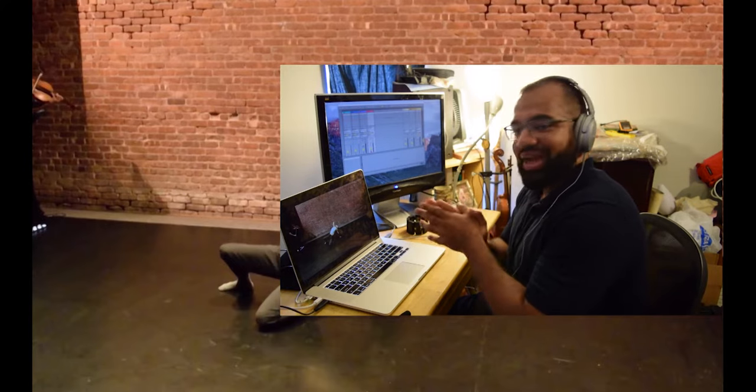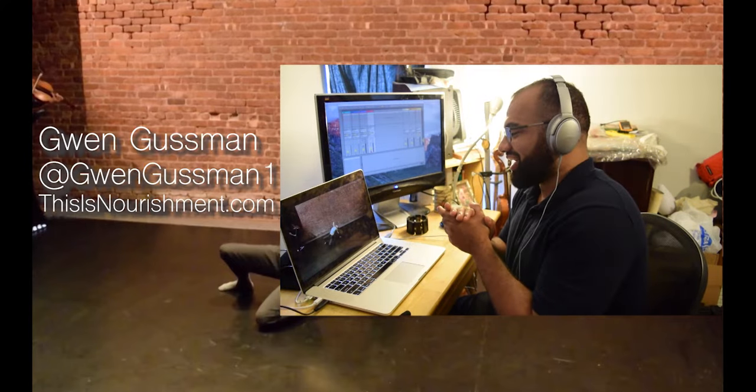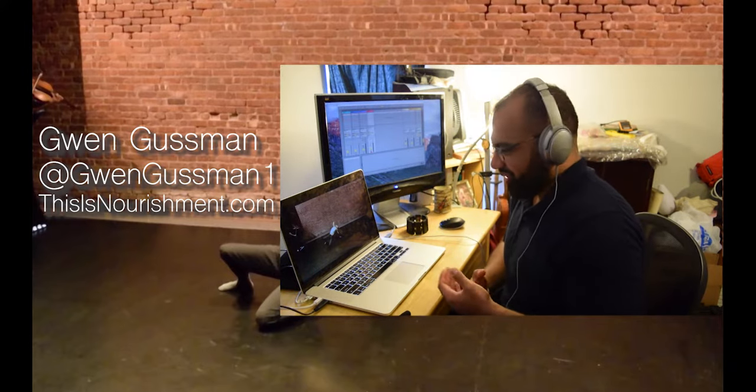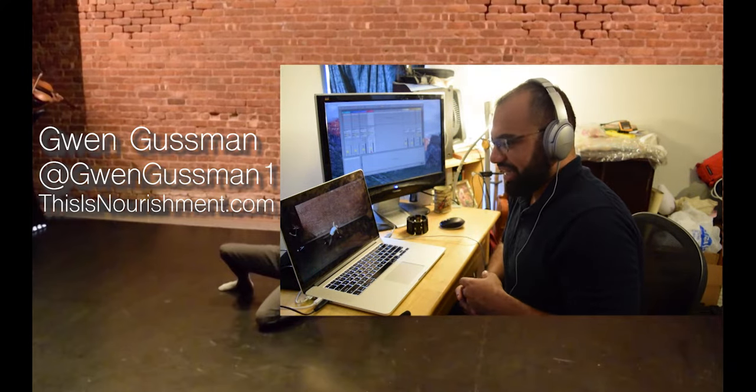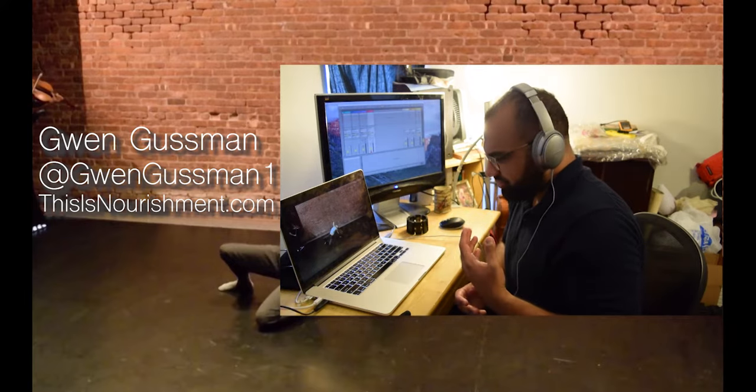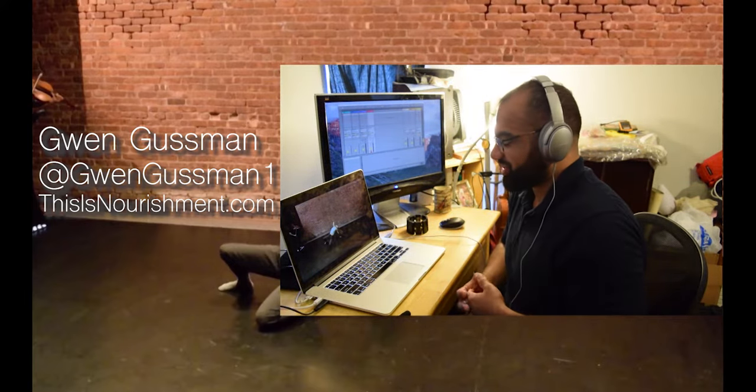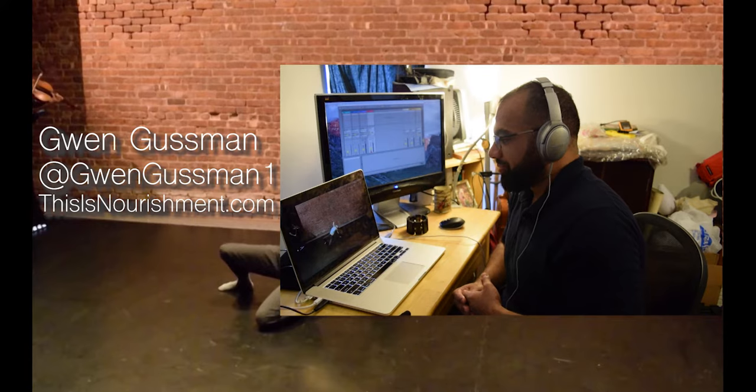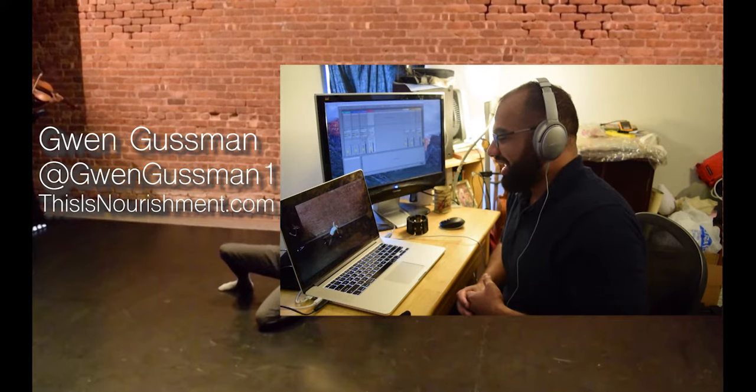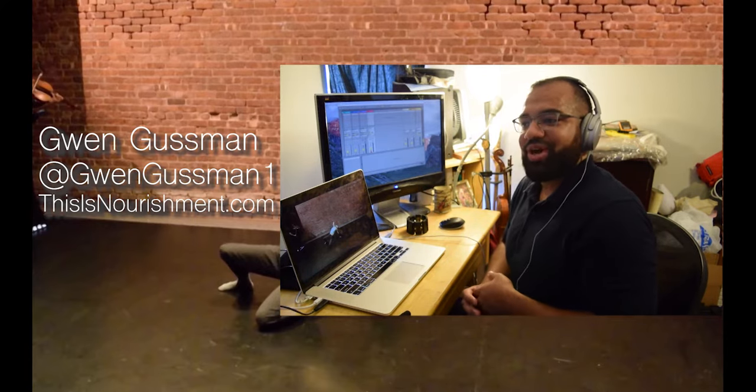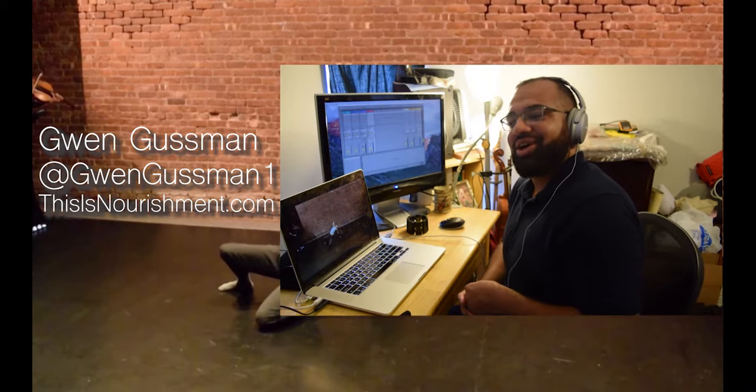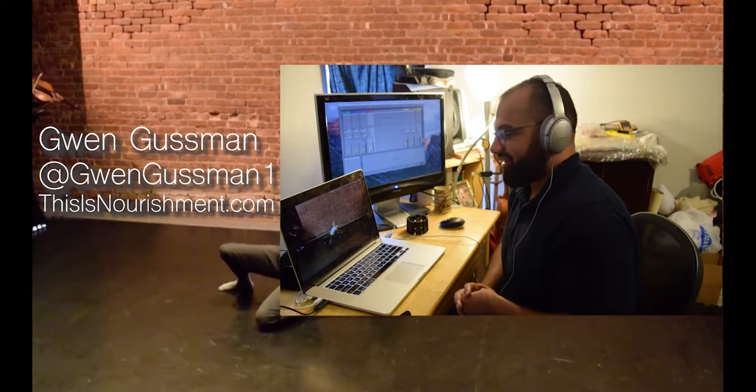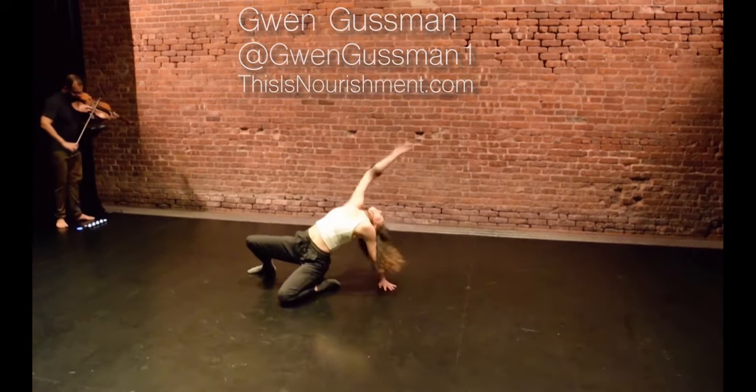What we have next here is, this is Gwen Gussman, amazing dancer. I work with her on this project called Nourishment. And we also have a duo, which is what's being recorded here. And you can pretty much watch what she's doing and see all the stuff that I've been talking about. It's really, really compelling.